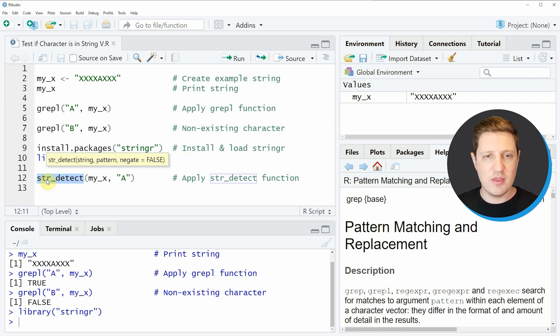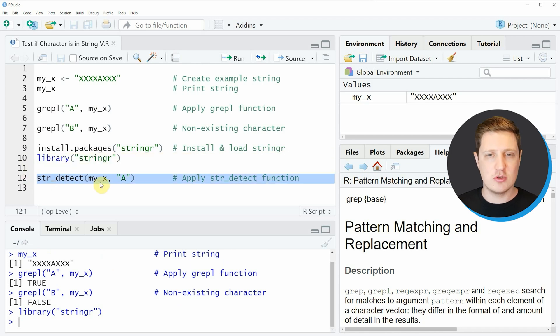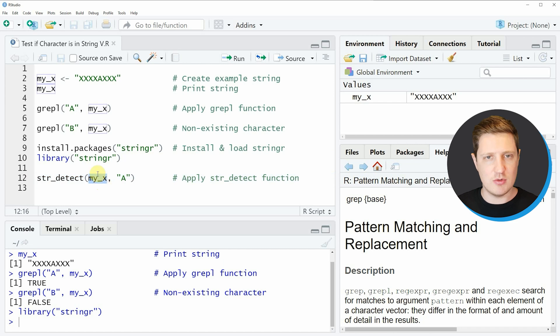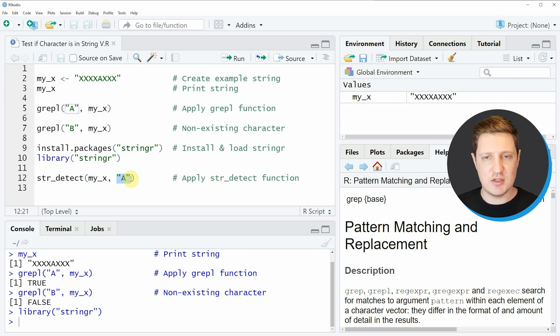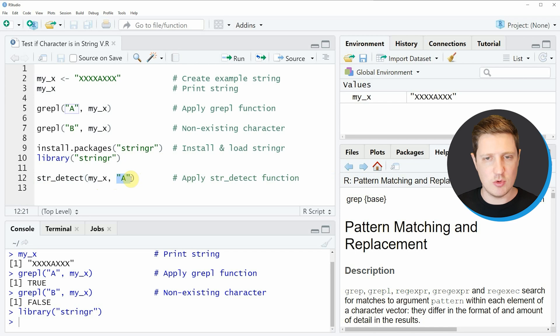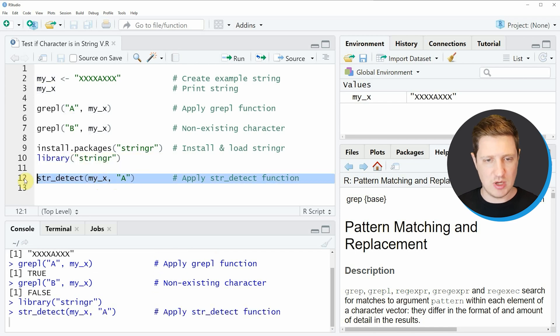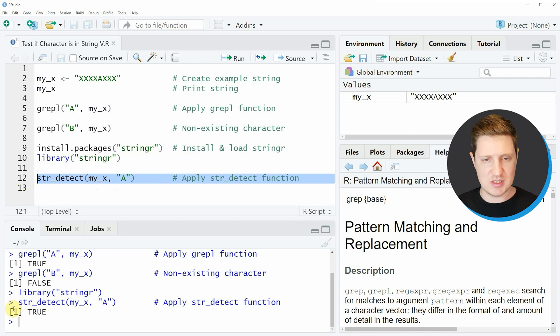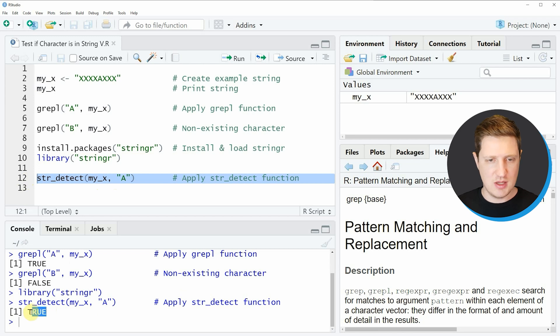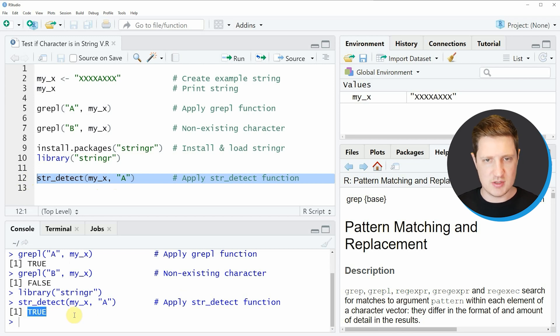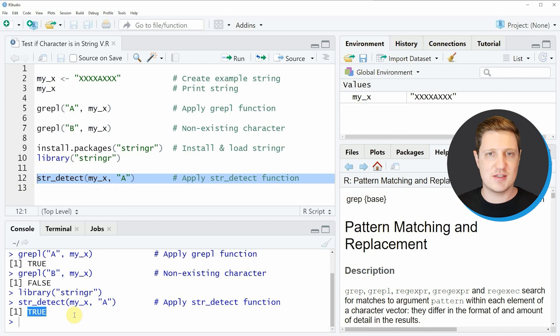Within the str_detect function we also need to specify the name of our character string and the character pattern we want to search. In this case I'm looking for the character a within the character string myx. If we run line 12, you can see the str_detect function is also returning the value TRUE. So the letter a exists in our character string myx.